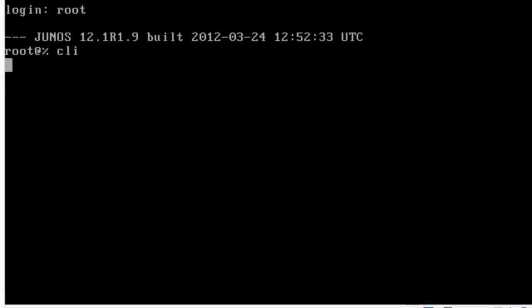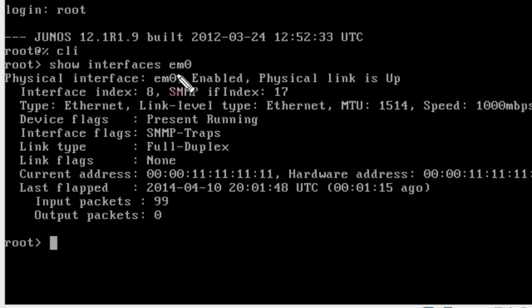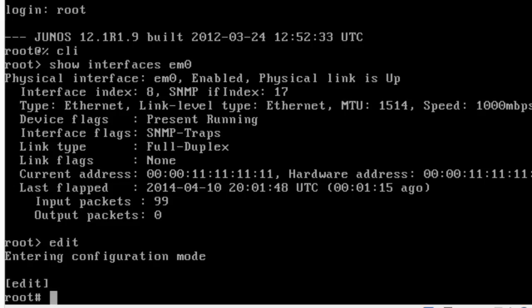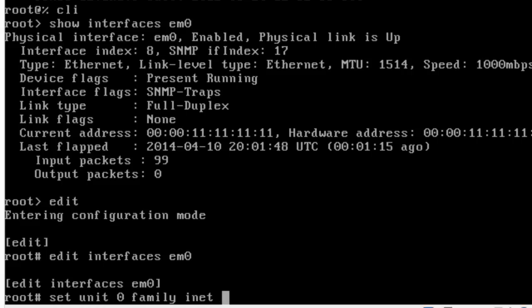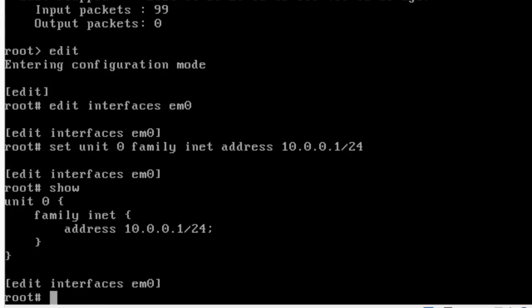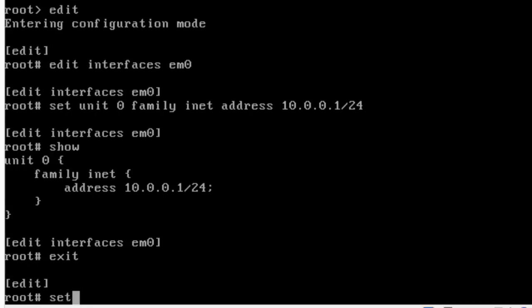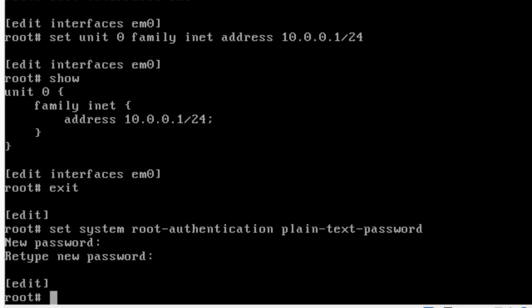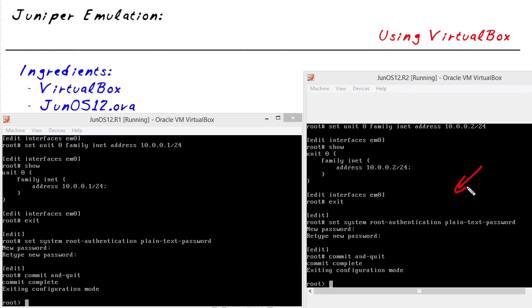We'll go to the command-line interface with the CLI command. Let's do a show interface EM0. Interface EM0 is the first interface on this device, associated with the host-only virtual network adapter in VirtualBox. Let's get into configuration with the edit command — we could also type configure. We'll edit interface EM0, set unit 0 family INET — meaning IP version 4 — and set the address to 10.0.0.1/24. We can do a show to validate that. Then set system root authentication plain-text password, and do a commit and quit. The second virtual machine has similar configuration but uses 10.0.0.2.